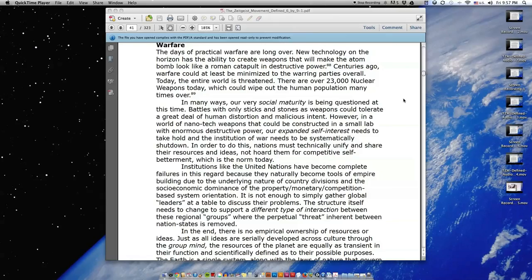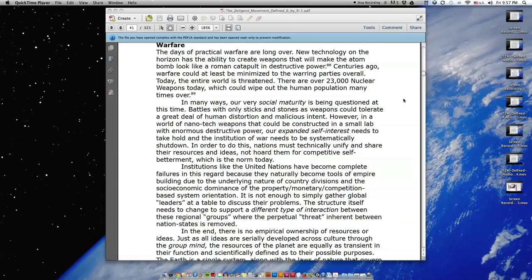There are over 23,000 nuclear weapons today, which could wipe out the human population many times over. In many ways, our very social maturity is being questioned at this time. Battles with only sticks and stones as weapons could tolerate a great deal of human distortion and malicious intent.